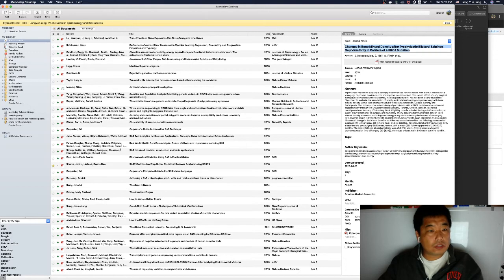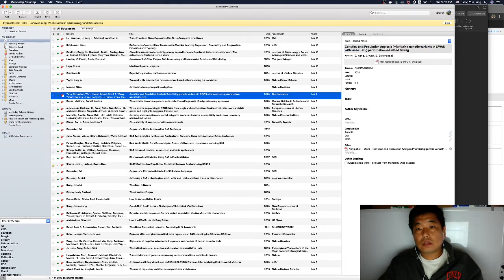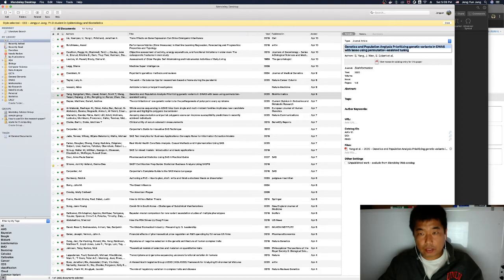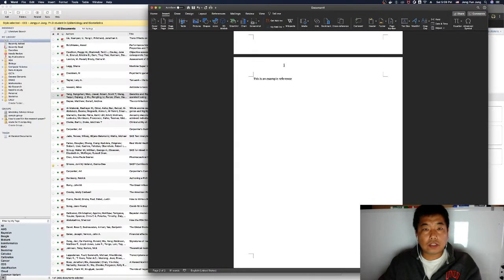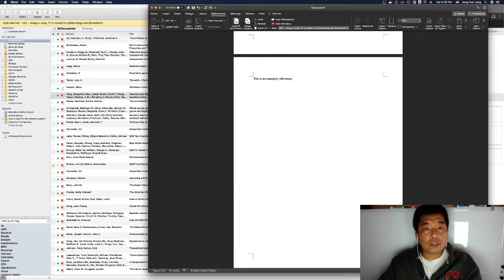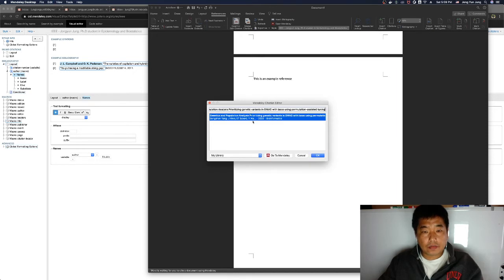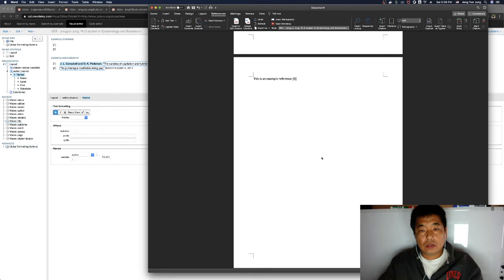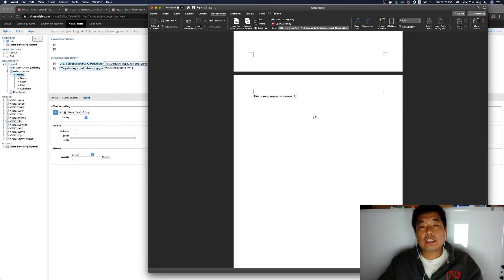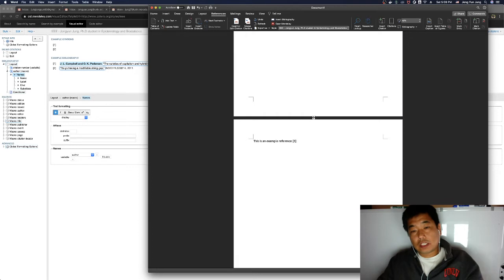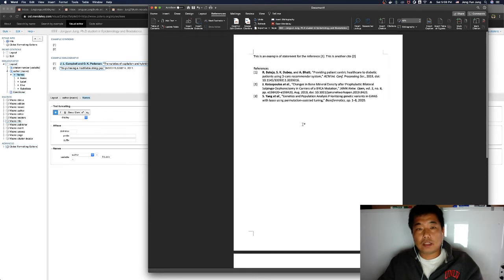To insert a reference in Word, copy the paper title, go to References, then Insert, paste the paper name, and it appears in the search. Click OK to insert it.